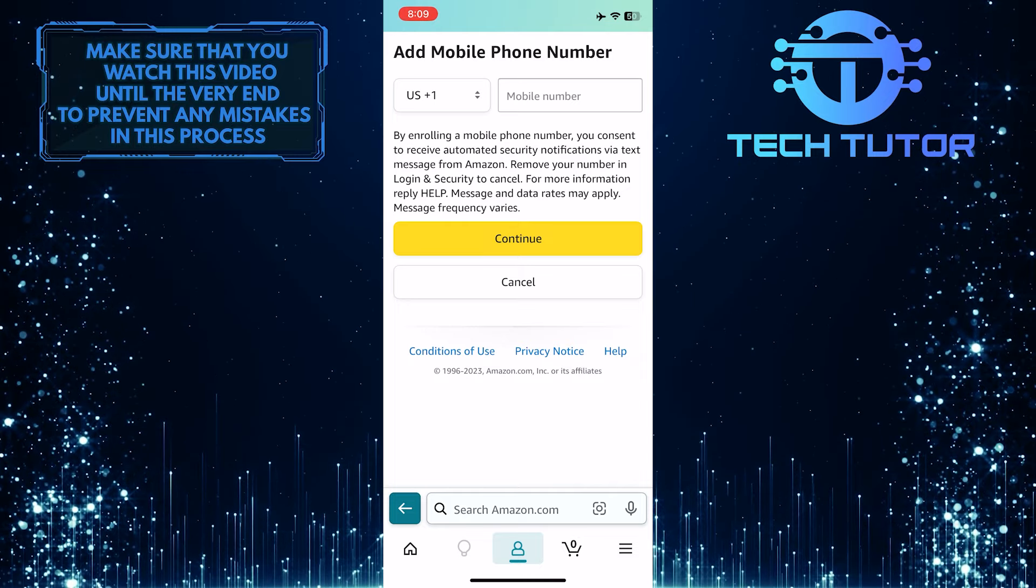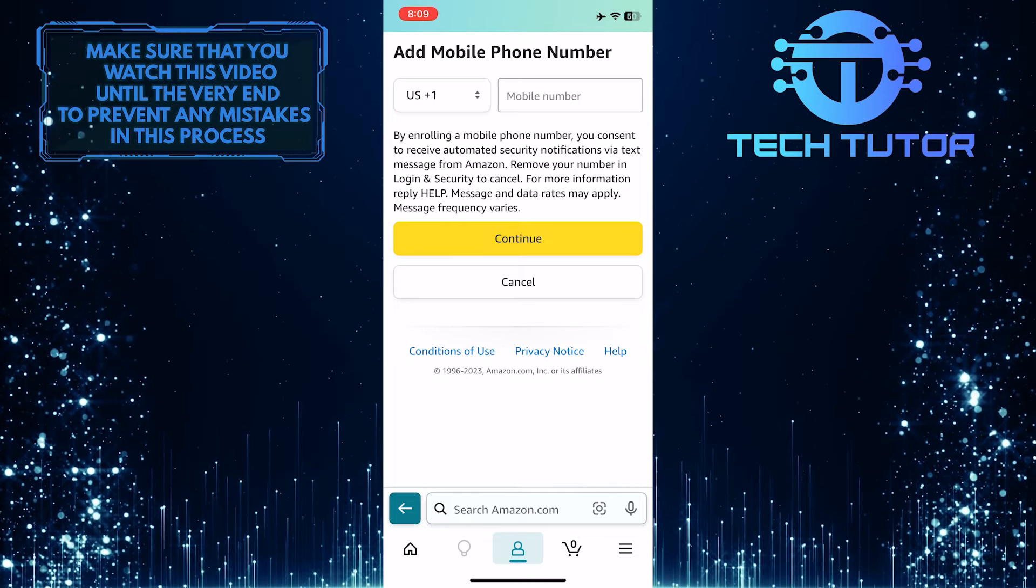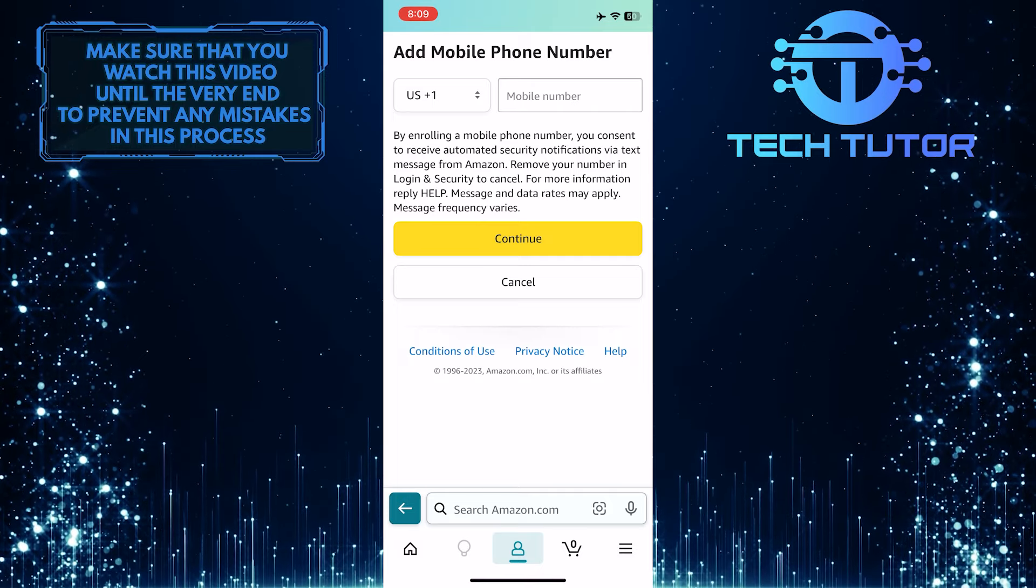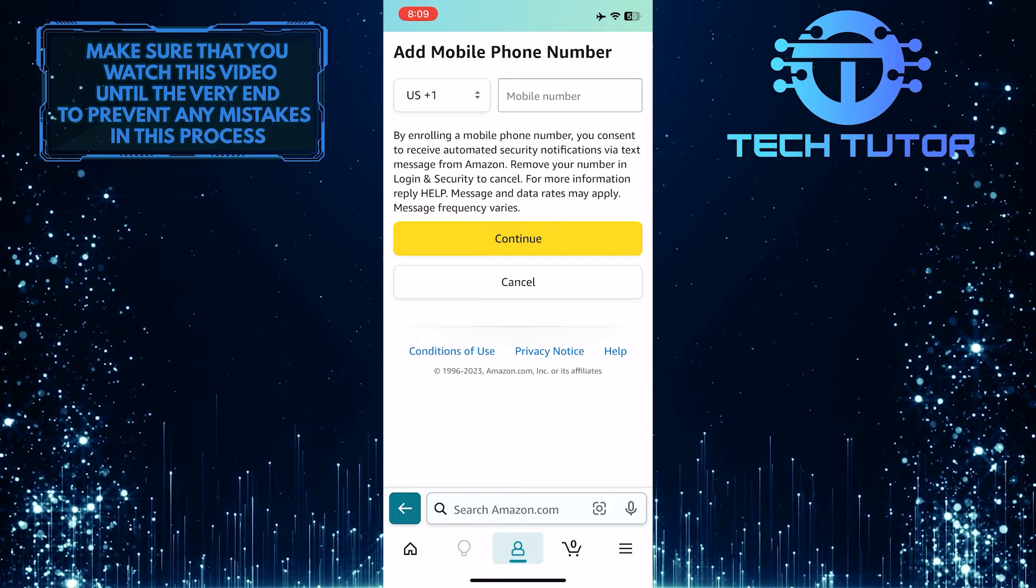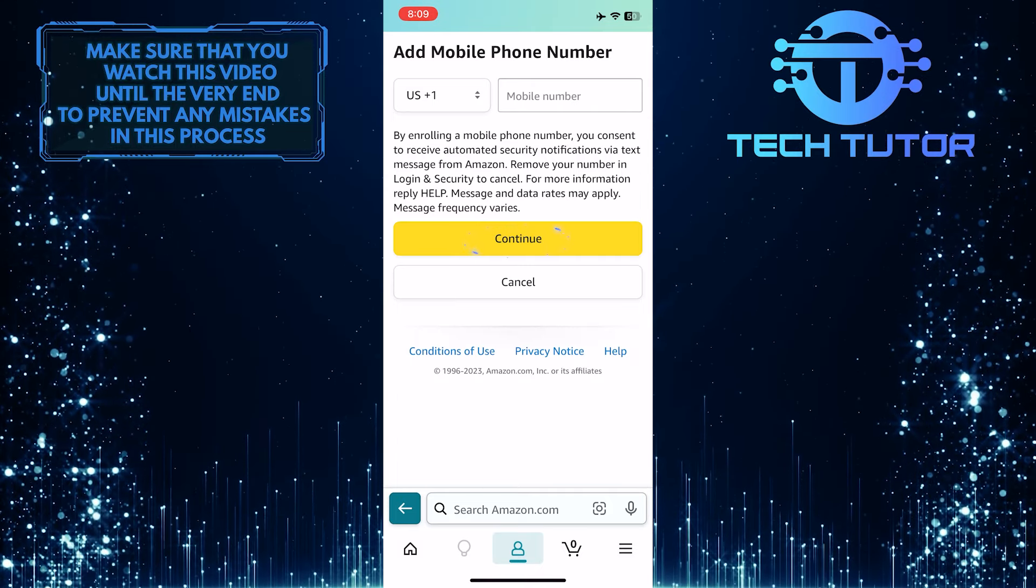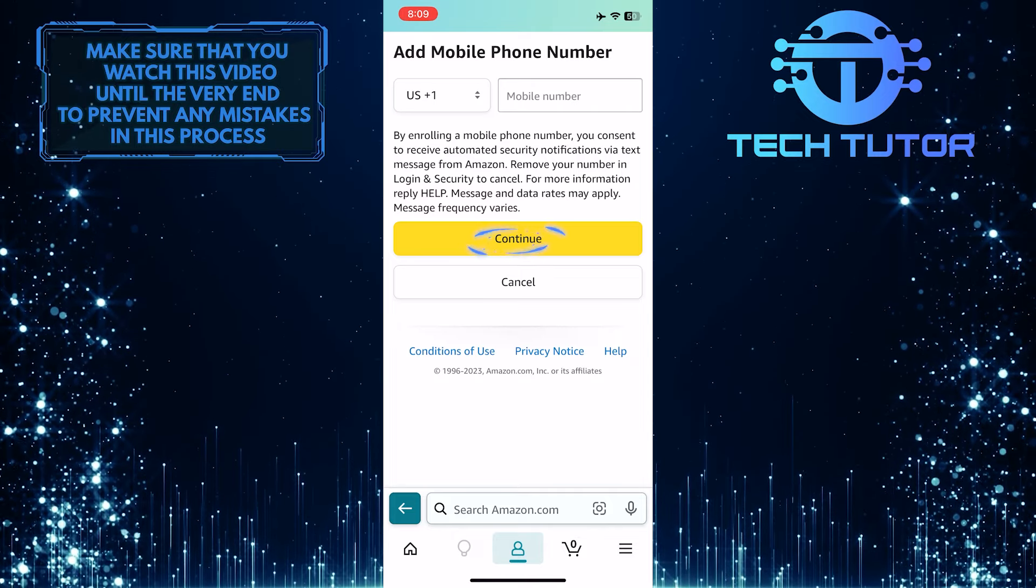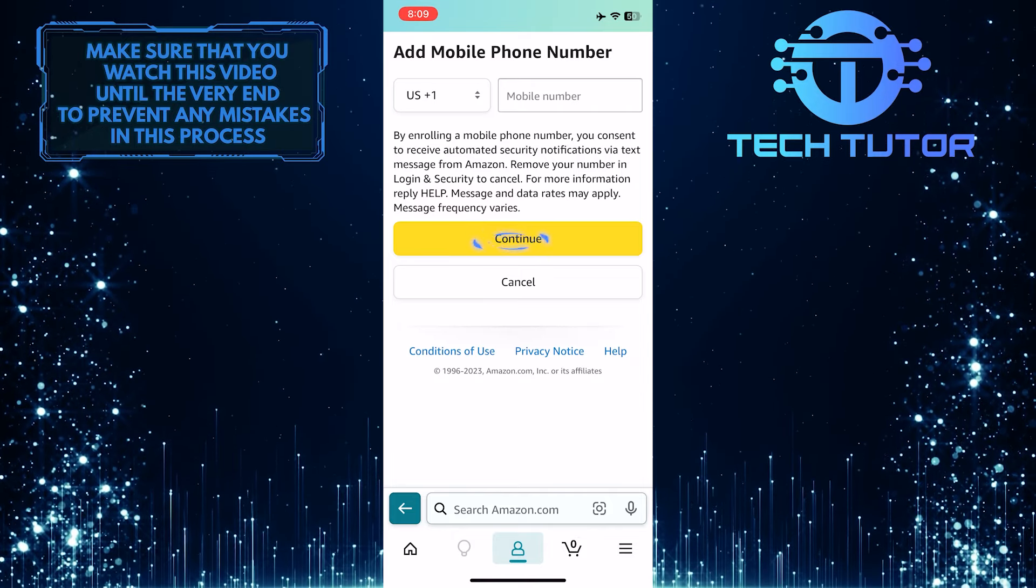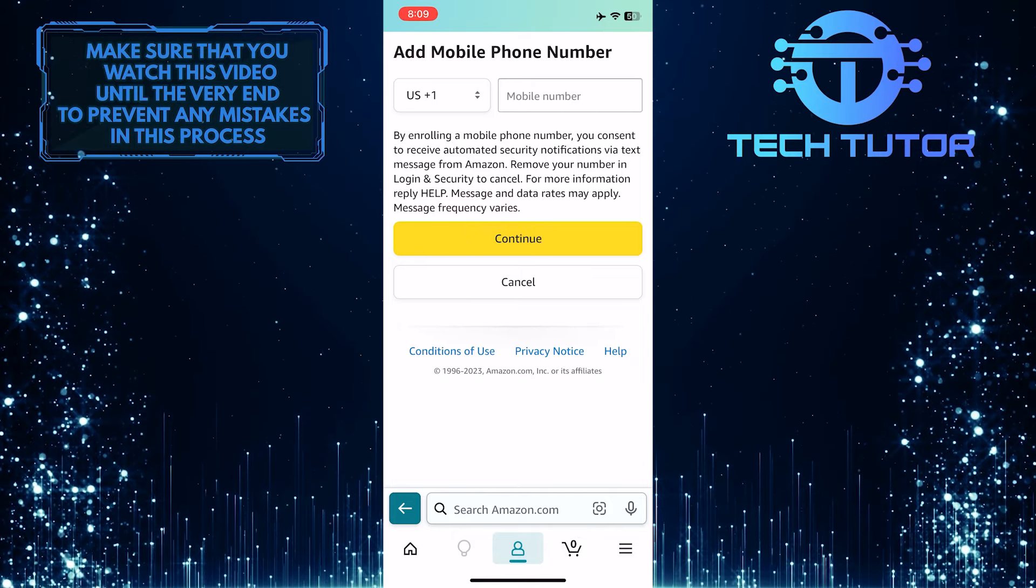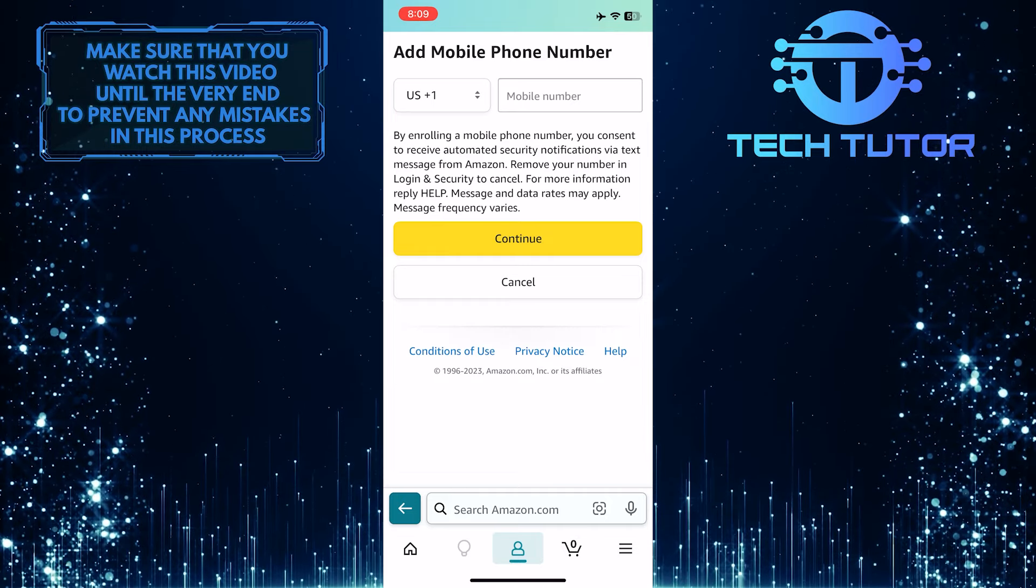Now all you have to do is enter the new mobile number that you want to use. After that, tap the Continue button and it will send that mobile number a verification code, which you have to enter to verify. Once you've done that, your phone number on Amazon will be changed.